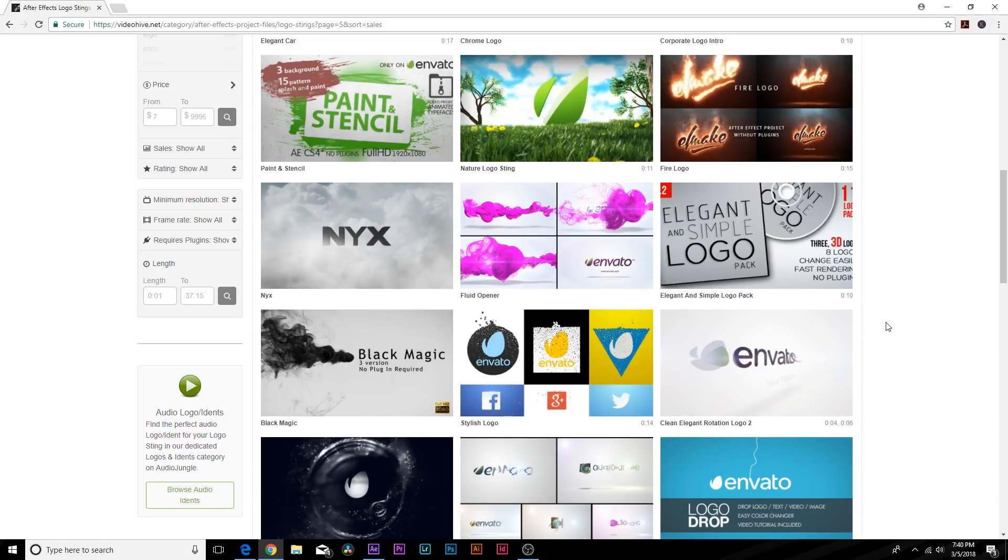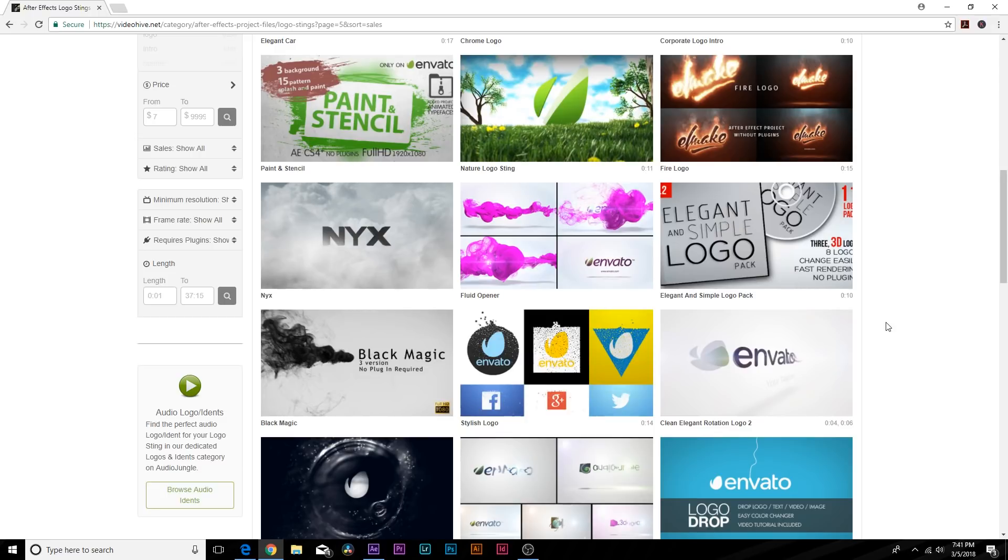And before we end this video, I want to give you my overall business sense on templates. So let's just say a logo animation will take you eight hours to create. If you spend like 20 bucks on VideoHive.net, you're going to be able to create it in less than 30 minutes and you have rest of that day to focus on your business.